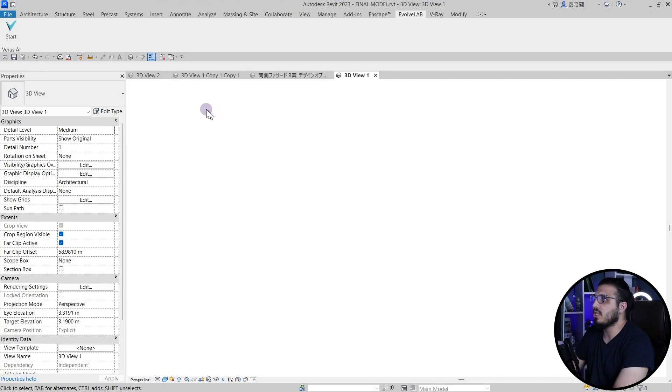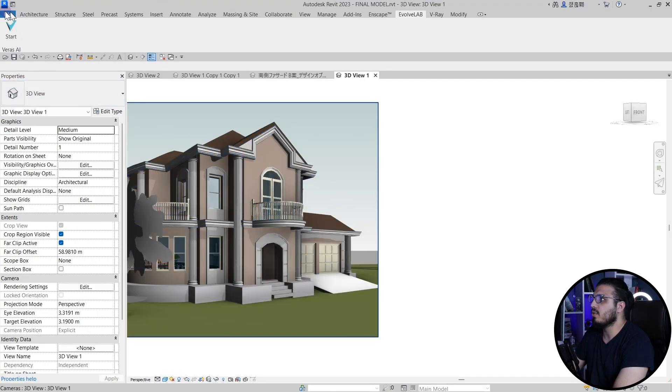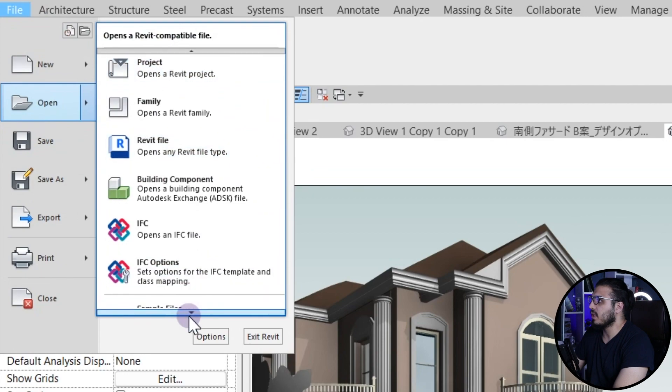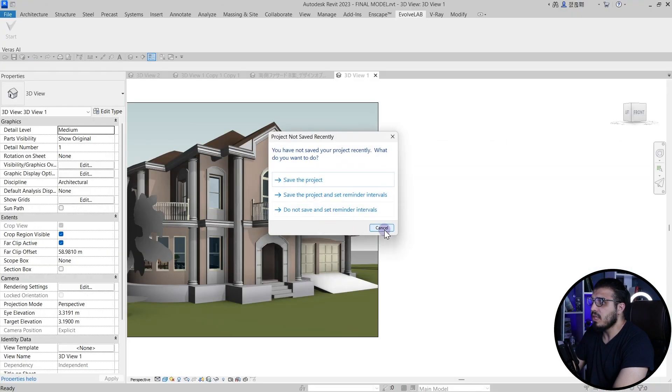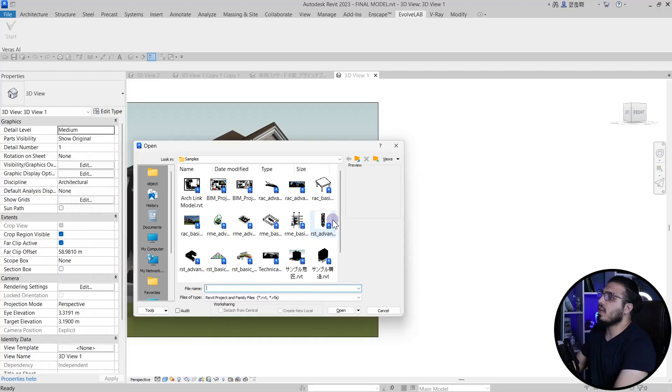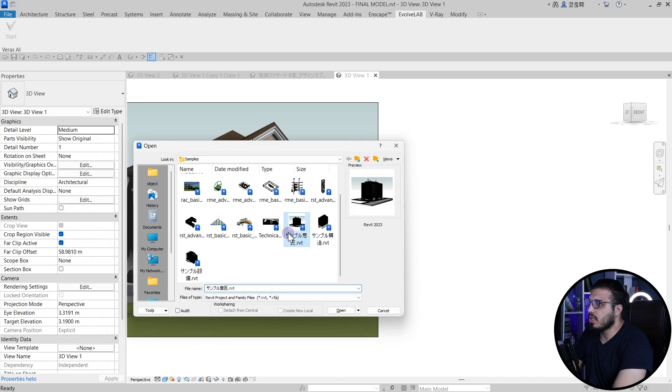Let's explore another thing, which is aerial views. For some projects you can create aerial views too. Also, something I forgot to mention: right now it is available for Revit, but they have announced that it will be available for Rhino and SketchUp in the coming months.